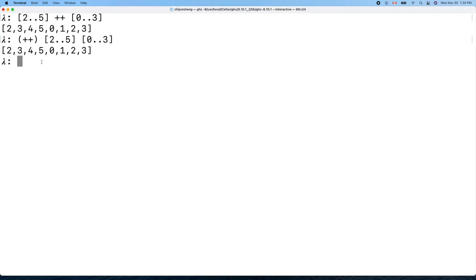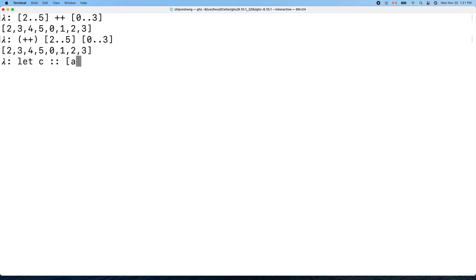Now how can we implement concatenation using recursion? Let's do our own version. We'll call it 'c' for concatenate. Our function maps a list and a list to a result list.